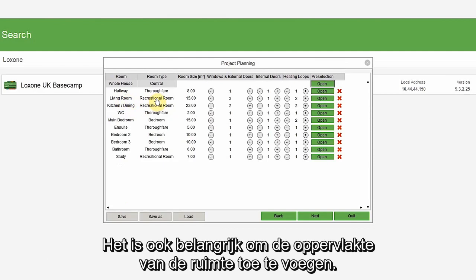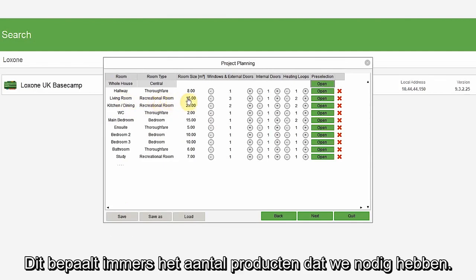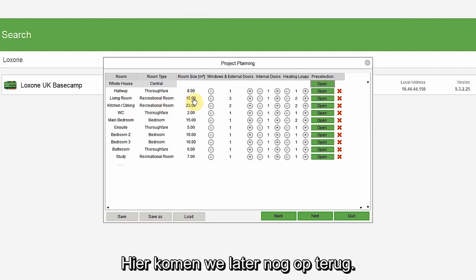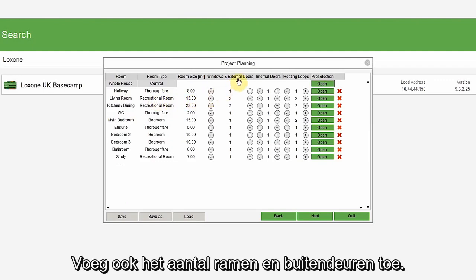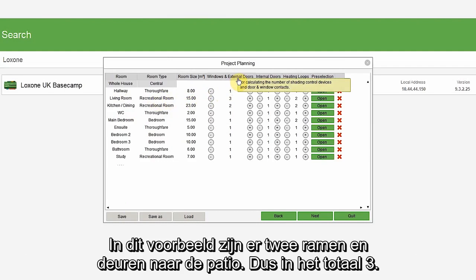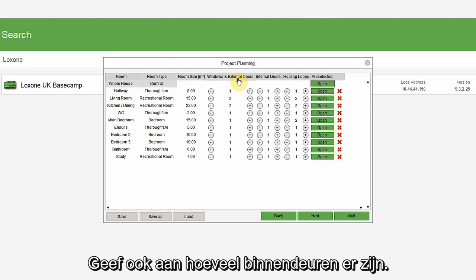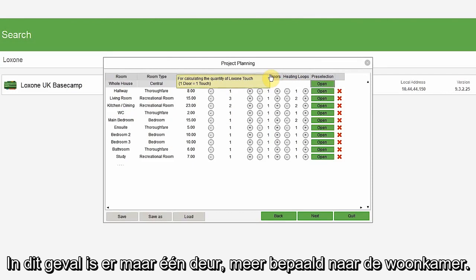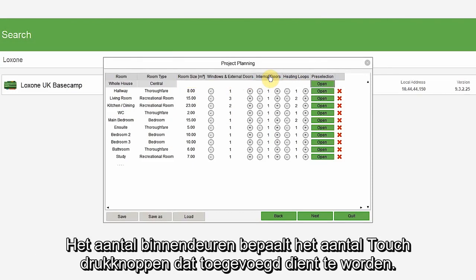It is also important to add the size of the room. This affects the quantity of products we need, which we'll see later, as well as how many windows and external doors there are. In this example, I have two windows and doors to the patio, so a total of three. You would also list how many interior doors there are. In this case, there is just one door leading into the living room. The amount of interior doors affects the number of touch switches that get added.